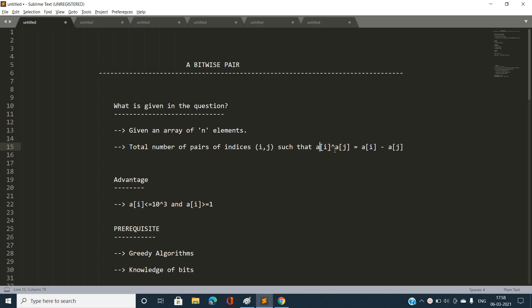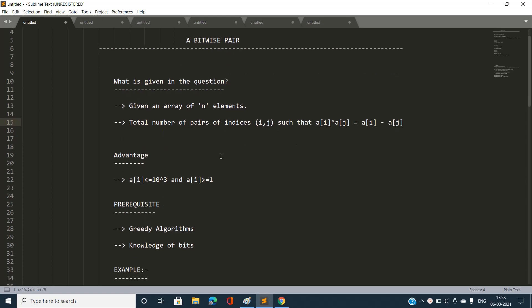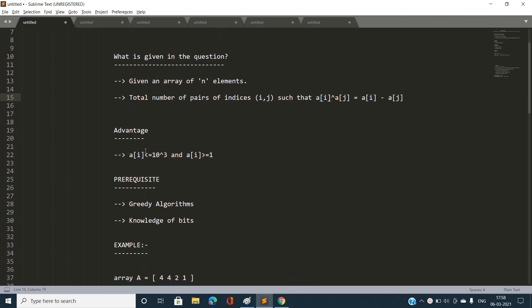The advantage I'm going to use is that array values range up to 10^3, so the maximum value can go up to 10^3. If I run two nested loops each going up to 10^3, this solution will pass because the total number of iterations would be 10^6, which is valid under the given time constraints.